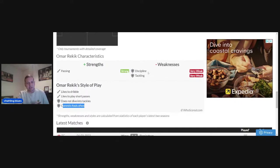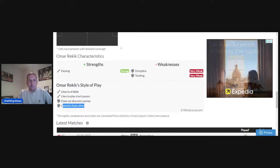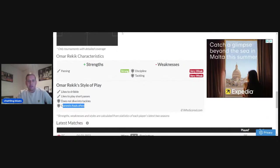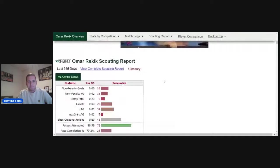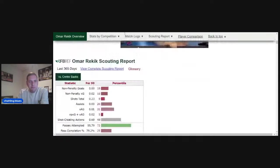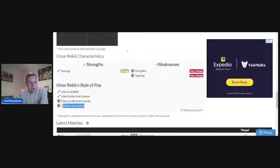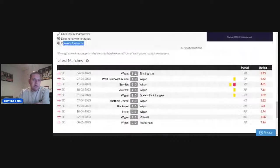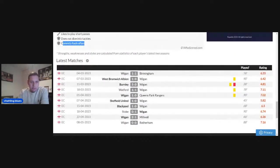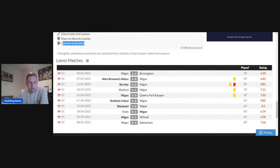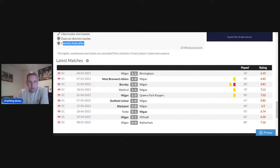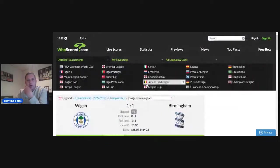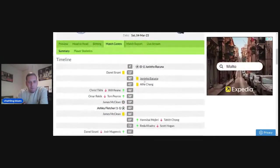His weakness is his discipline and his tackling. We'll get into some more stats regarding this. These are the games he played for Wigan. He got loaned to Wigan in January of this year and played up until May. His second game, his second appearance for Wigan, was on the 4th of March and it was against Blues. We'll have a look where he featured and in what formation.